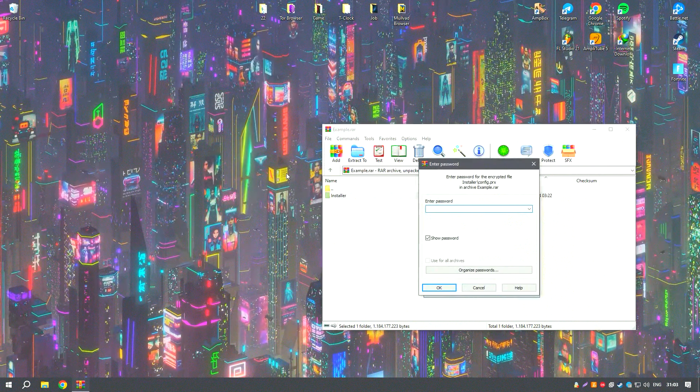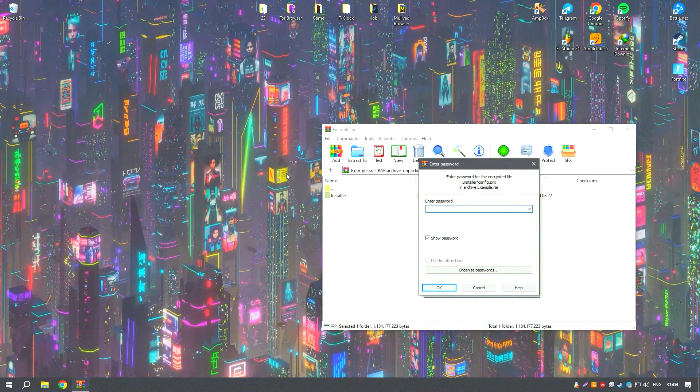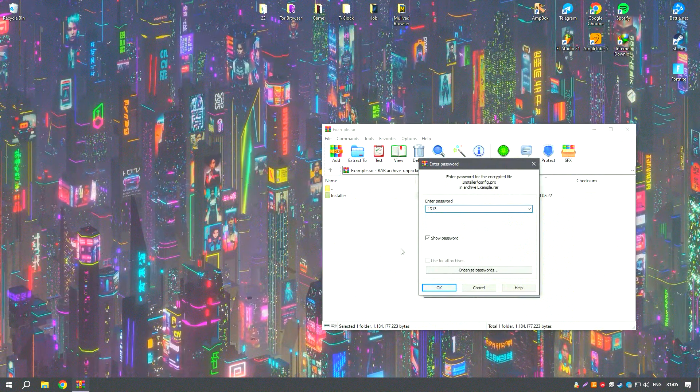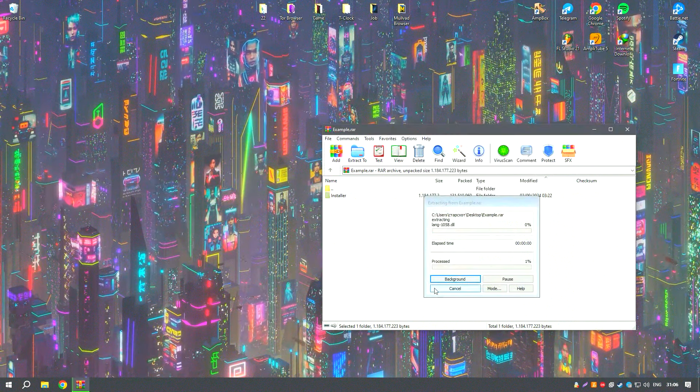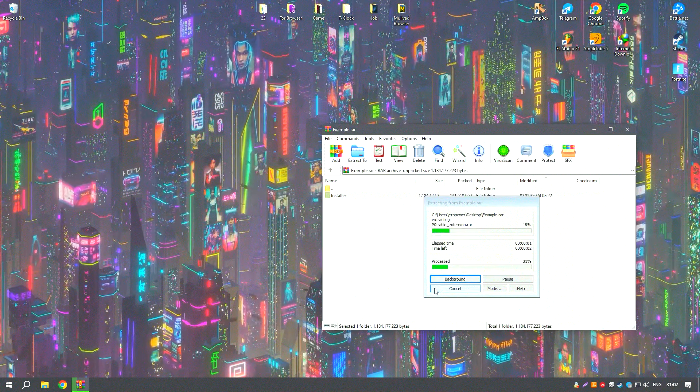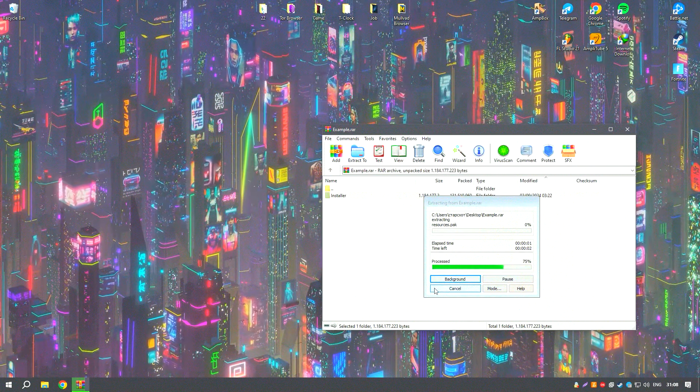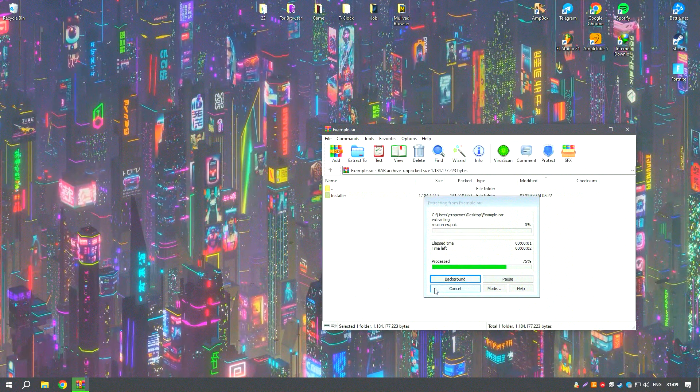This integration not only enhances the tactile experience, but also expands the creative potential by combining the strengths of both worlds.